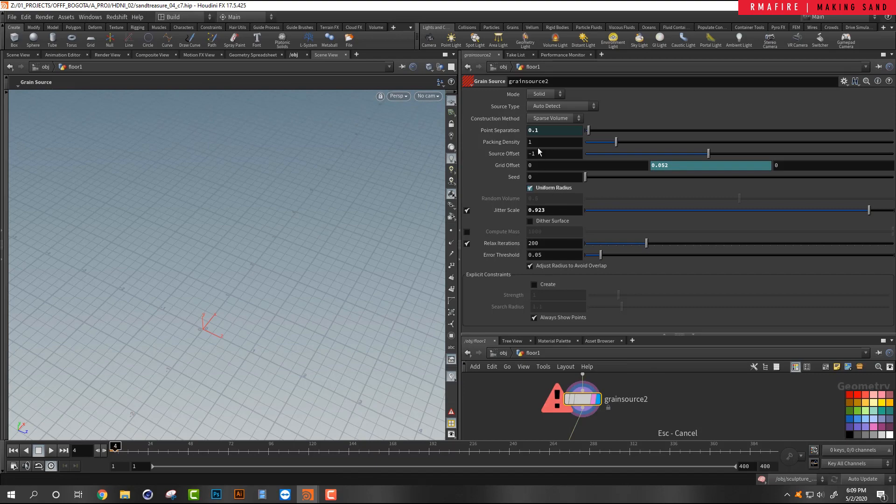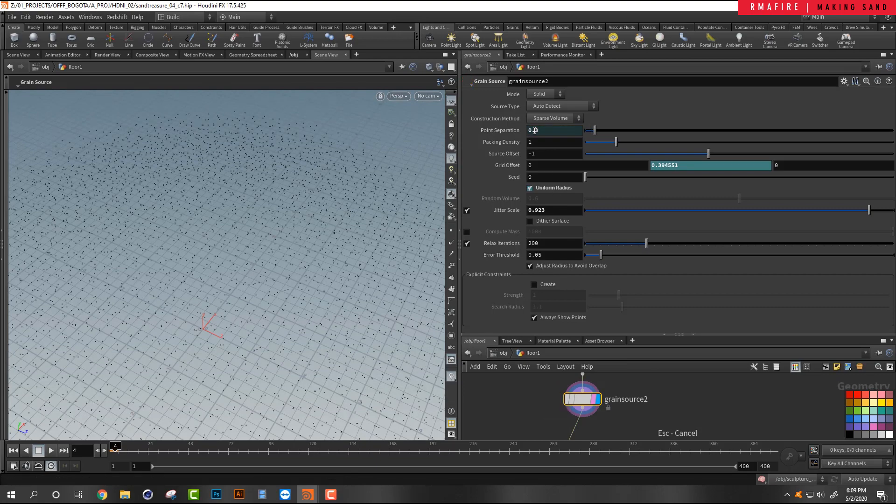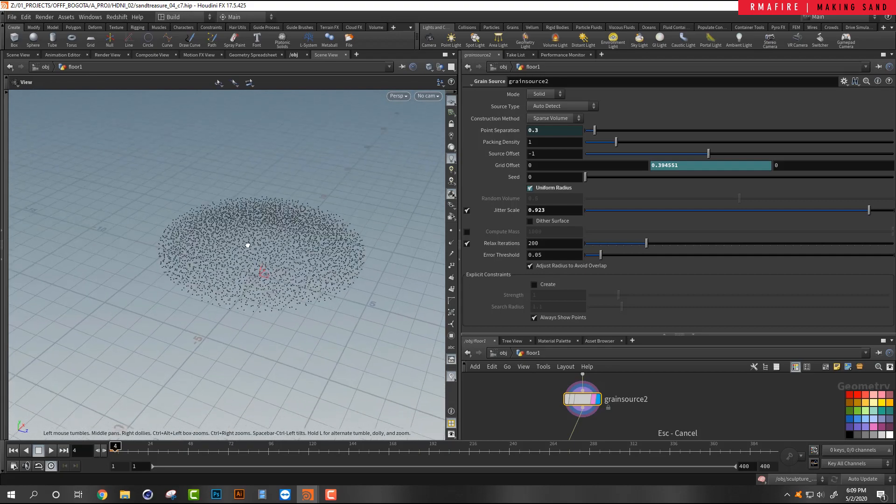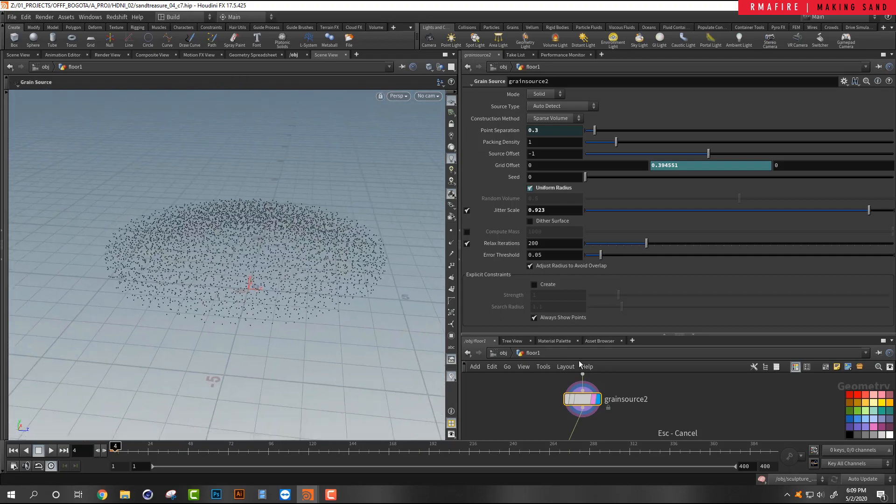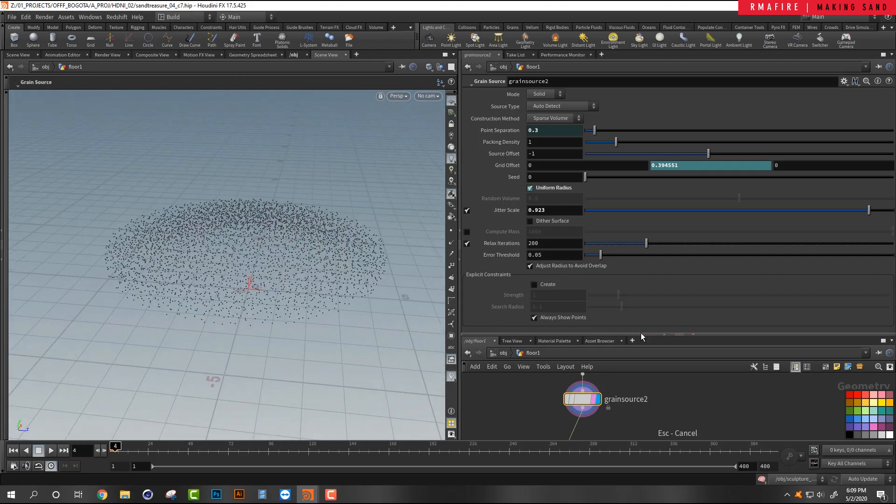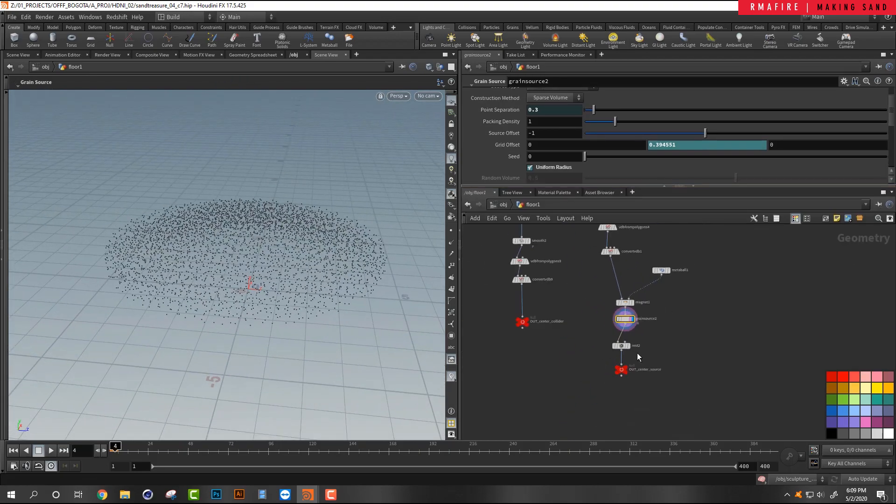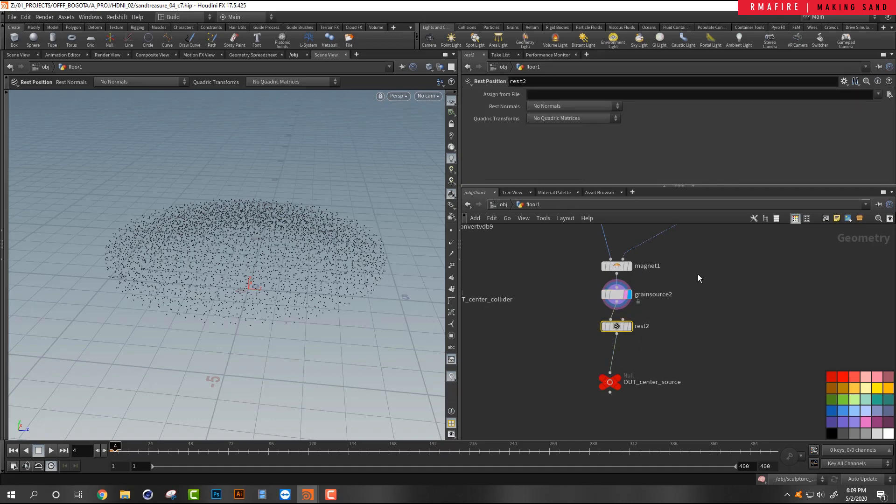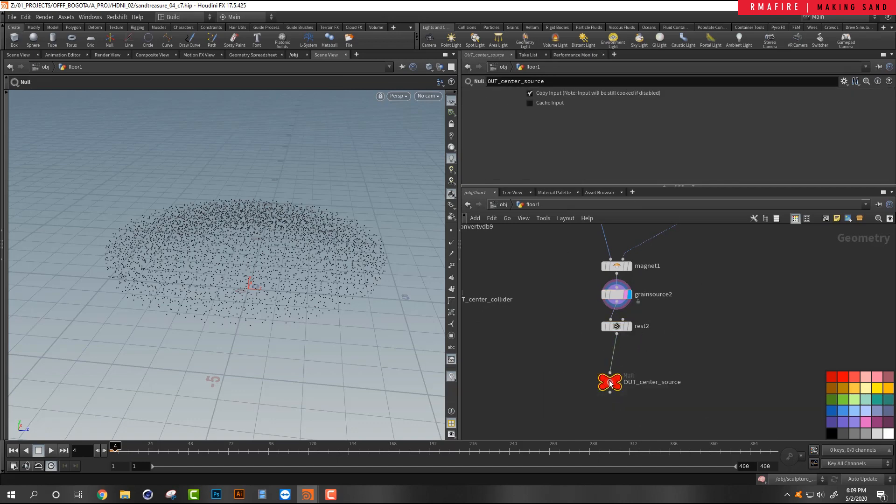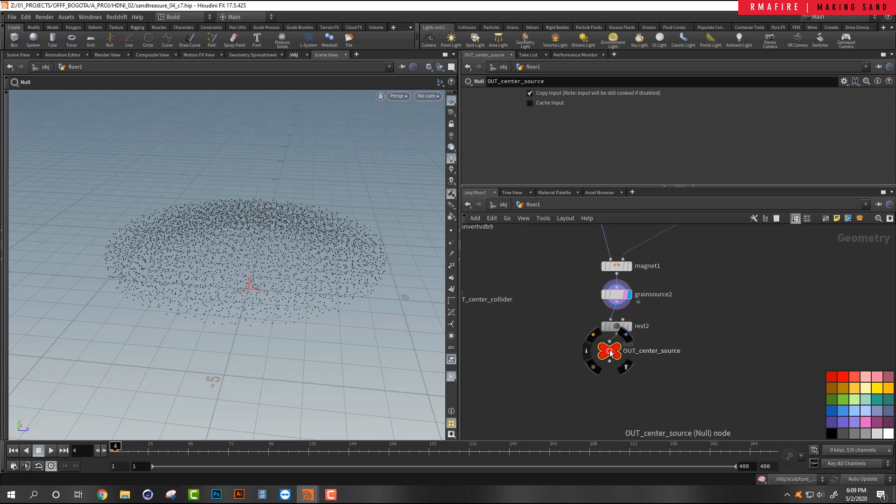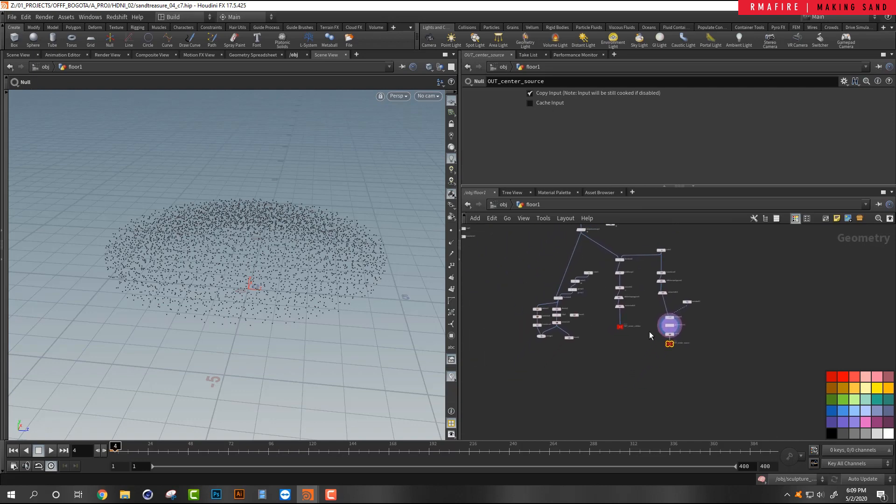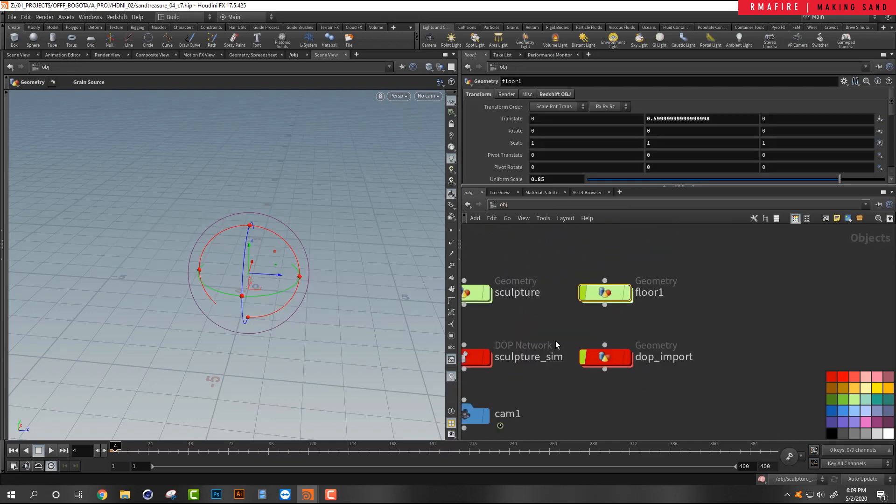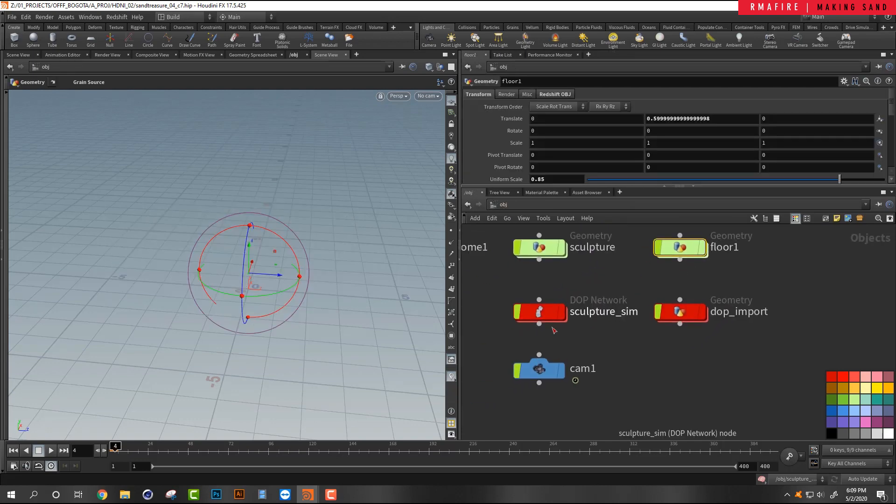Okay, I'm just going to hit escape, cancel that, and just set this to a 0.3 just so that we're working with a reasonable amount of points when we're testing things out. Then you want to put a rest attribute. And the out center source, okay.